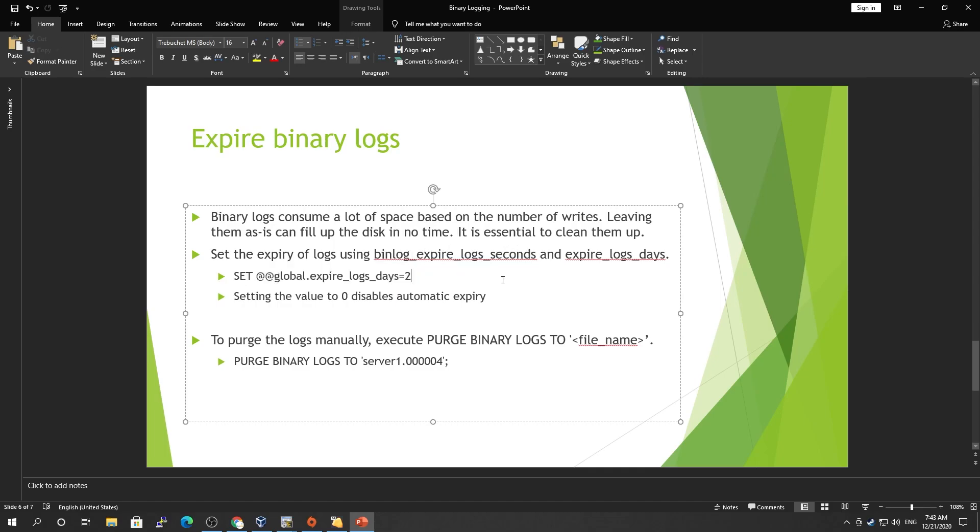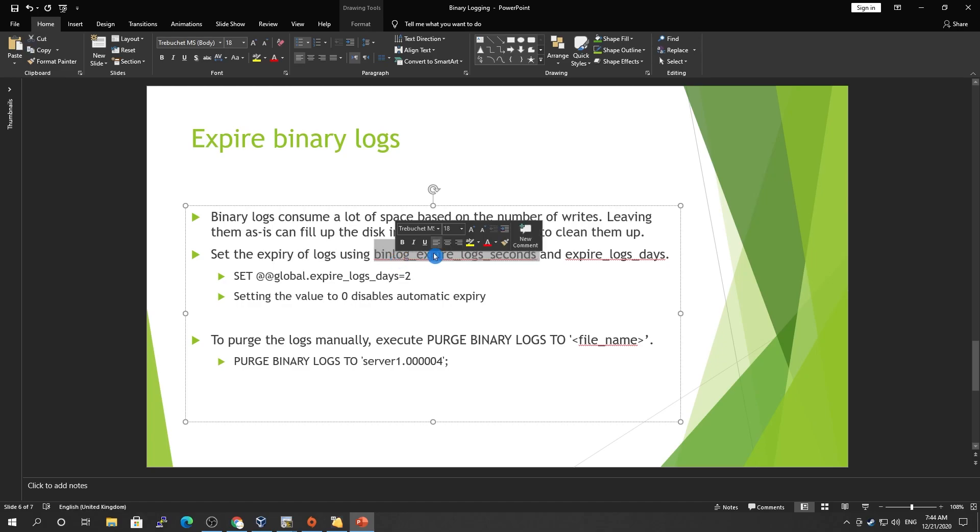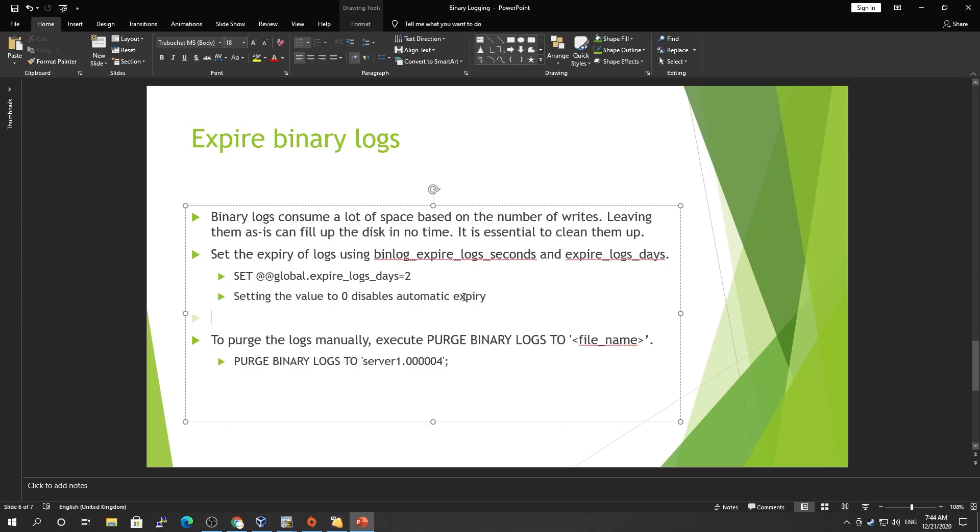If you want to set the expiry logs, this one's gonna overcome this one. You have to take care of this. If you want to disable expired_log_days, you can set it to zero and it will disable all the expiry.